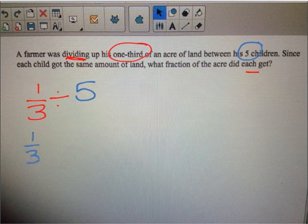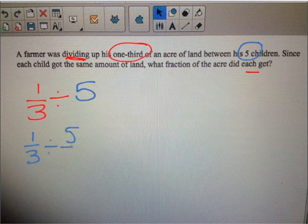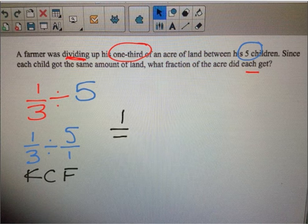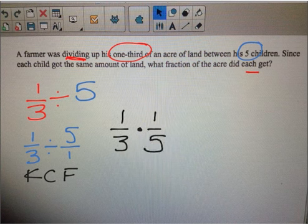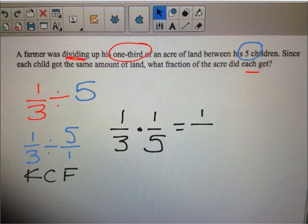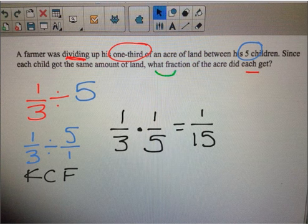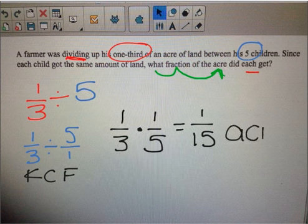I'm going to make these into fractions — one-third is okay, divided by five as a fraction is five over one. Now I'm going to KCF on my paper: keep, change to multiplication, and flip that last fraction. One times one is one, three times five is fifteen. I can't simplify that, so my answer is one-fifteenth. And that question asks: what fraction of the acre? It's one-fifteenth of an acre. That is my answer.